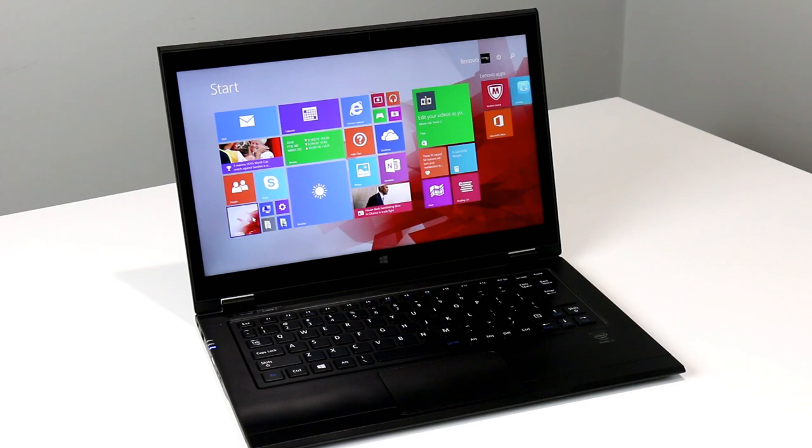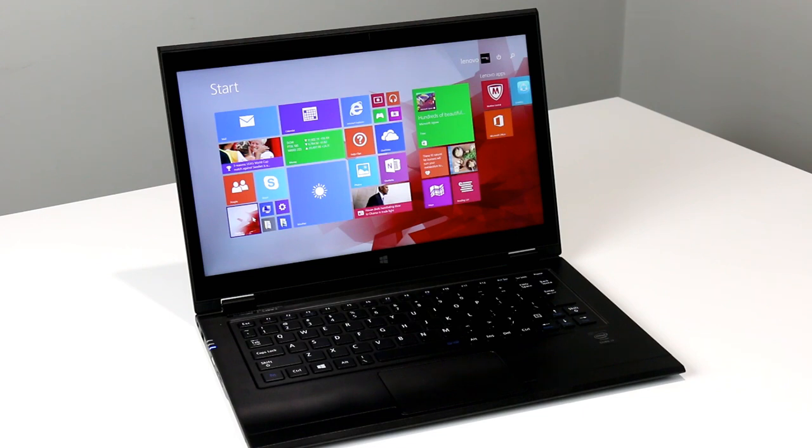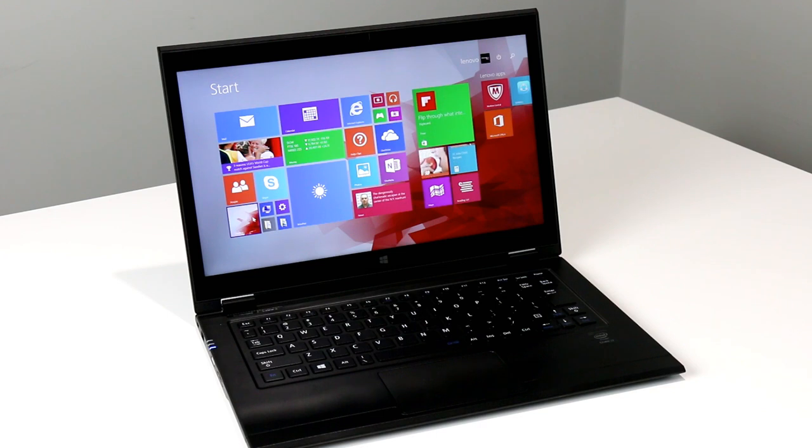The LaVie Z 360 that you see here with fully articulating hinges that weighs just 2.04 pounds, and the standard LaVie Z without articulating hinges that weighs a crazy light 1.87 pounds.